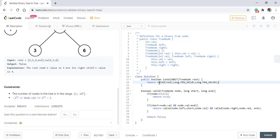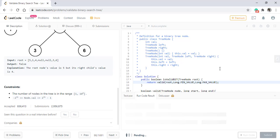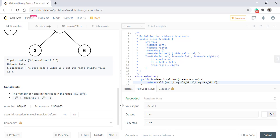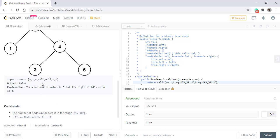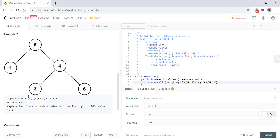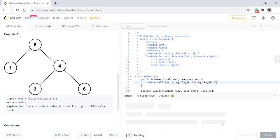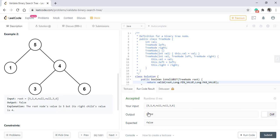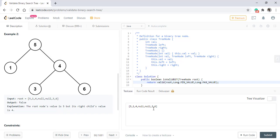So this completes our coding and when we run this code we get the right result for the first example. Let's test it for the second example as well. It is working right. Let's test this for the test case that we discussed.